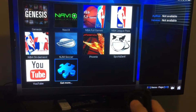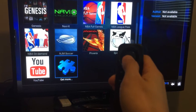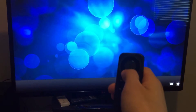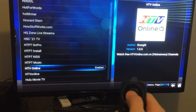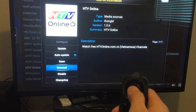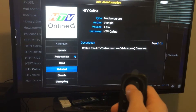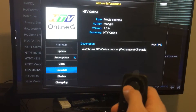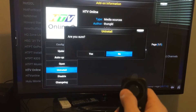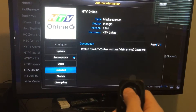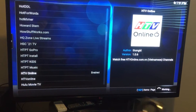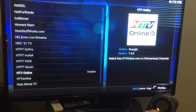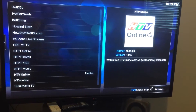Let's say you don't like that channel. Click on 'Get More,' go to HTV Online, click on it, click uninstall, press yes, and it will say 'working' — just wait a little bit.